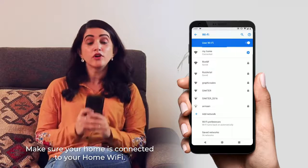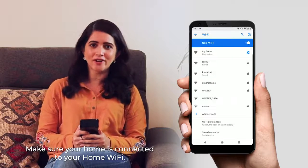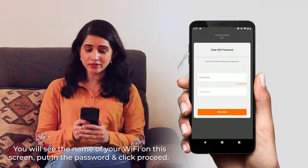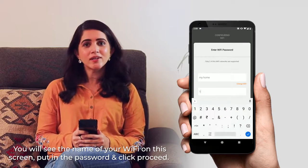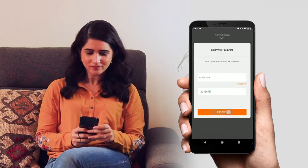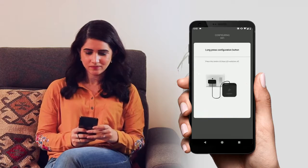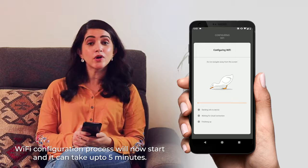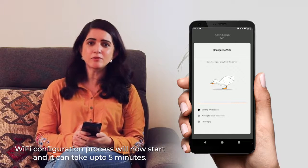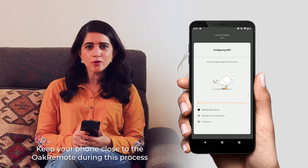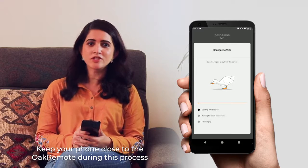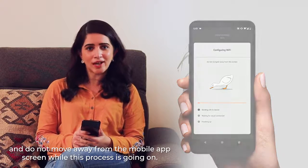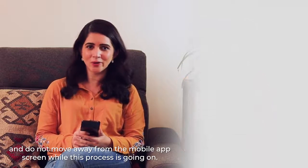Make sure your phone is connected to your home Wi-Fi. You will see the name of your Wi-Fi on this screen — put in the password and click proceed. The Wi-Fi configuration process will now start and it can take up to 5 minutes. Keep your phone close to the Oak Remote during this process and do not move away from the mobile app screen while this process is going on.